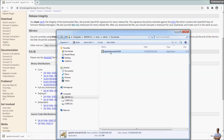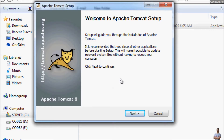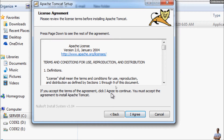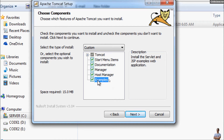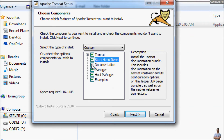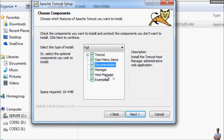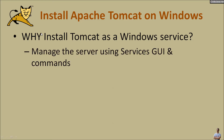Double-click on this installer program to start installing Apache Tomcat server on Windows. This is the setup program for Apache Tomcat. Click Next, then 'I Agree' to accept the license agreement. Check the option to install the Host Manager and Examples also. It will install the main items: Documentation, Manager program to deploy and manage applications, Host Manager to manage virtual hosts, and Examples for learning purposes. We are installing Tomcat as a Windows service so we can manage the server using the Services UI and service commands easily in Windows.